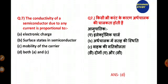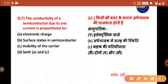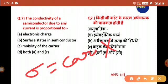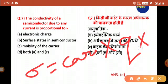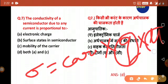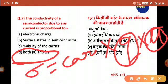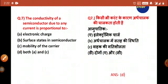The next question: the conductivity of a semiconductor due to any current is proportional to — the answer is option D, both A and C, that is electronic charge and mobility of the carrier. The conductivity formula is: σ = carrier concentration × electronic charge × mobility. So conductivity is proportional to electronic charge and to mobility. Conductivity does not depend on surface states.